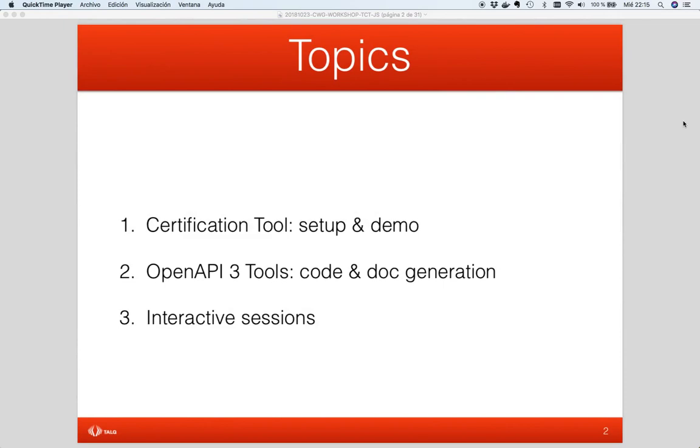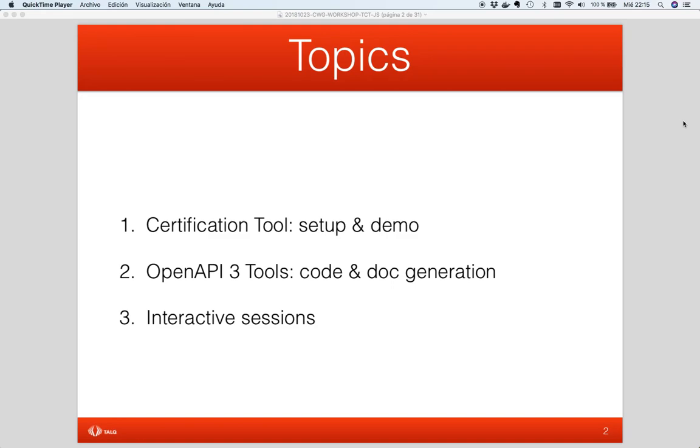We will spend our time in three sessions. First, we will see a demo of this certification tool, showing you how to use it and how it can help you with the implementation of TORC 2 in your product. Second, I will show you some of the available existing tools for accelerating your developing process, generating code from the TORC 2 OpenAPI files or even documentation. Lastly, we will have an interactive session where we would like to cover the main services or topics of the protocol, explaining how it works and how it could be fit with your product.